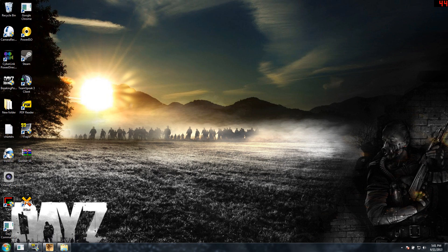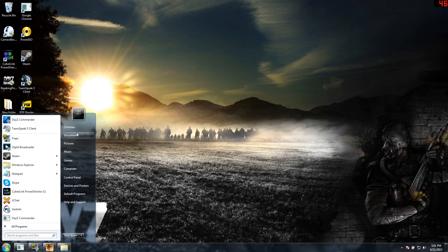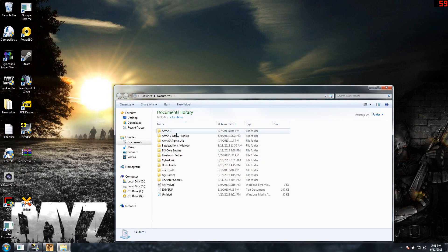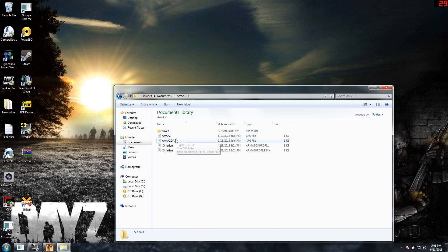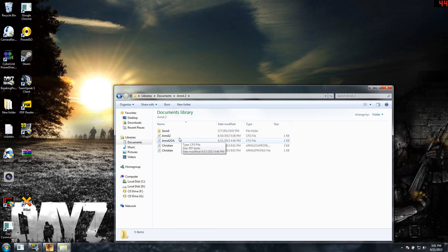Alright, so what you're going to do is open up documents right here if you hit your start. Then open up your ARMA 2 folder and right here there will be two documents that are CFG files named ARMA 2 and ARMA 2 OA. So when you click them,